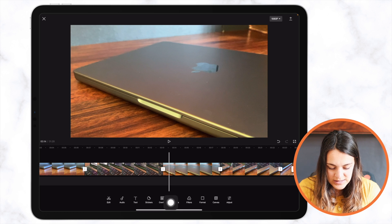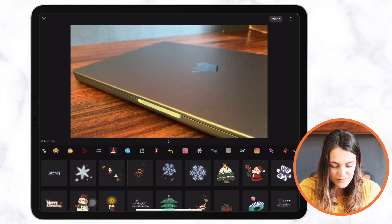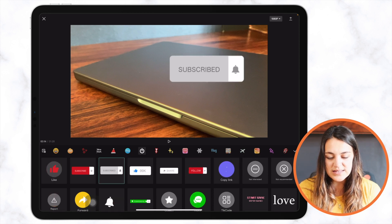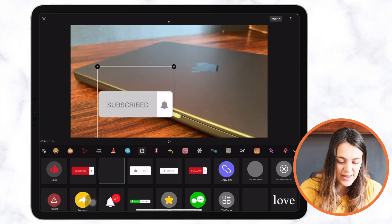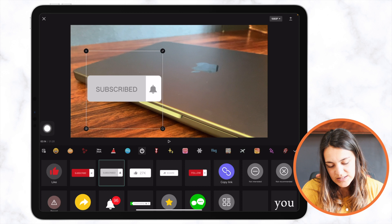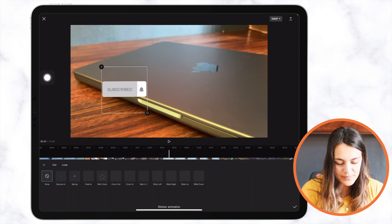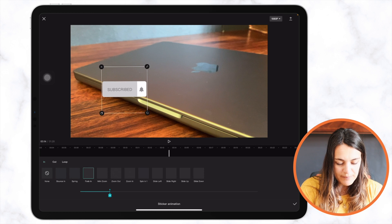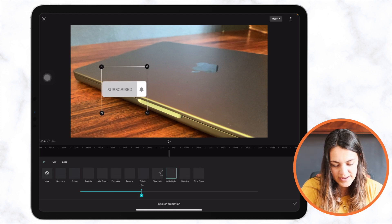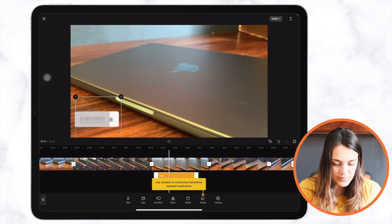You can also add stickers to your video to make it more fun. On the bottom press 'Stickers' to see a bunch of emojis and stickers to choose from. For example, there's a 'Subscribe' sticker. Tap it, drag it where you want, and use the handles to resize or rotate it. At the top you can add an animation to the sticker — for instance, a 'Right Side' animation.